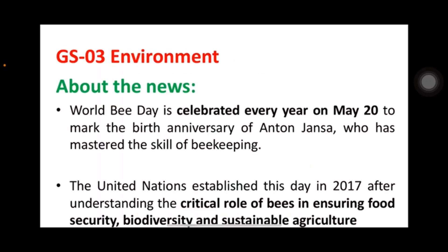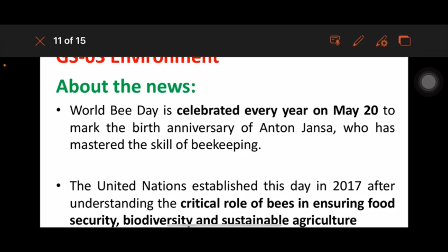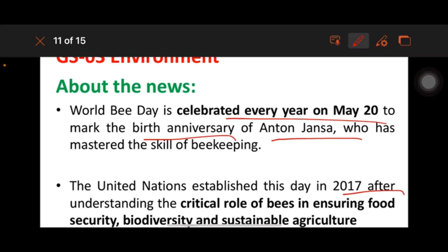Bees and their behavior comes under GS3 Environment. World Bee Day is celebrated every year on May 20 to mark the birth anniversary of Anton Janša. The UN established this day in 2017 after recognizing the critical role of bees in ensuring food security, biodiversity, and sustainable agriculture.